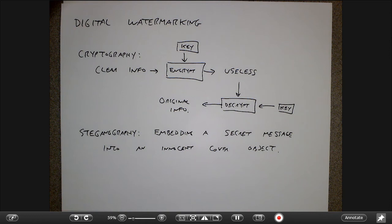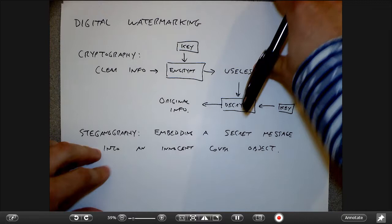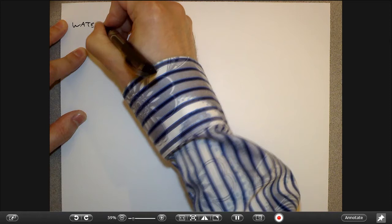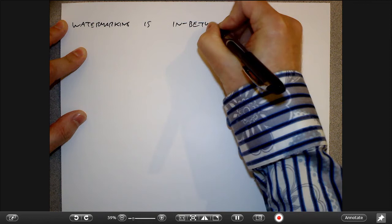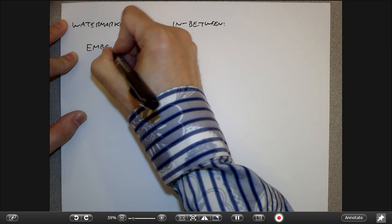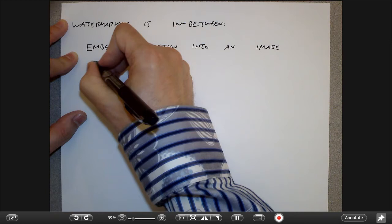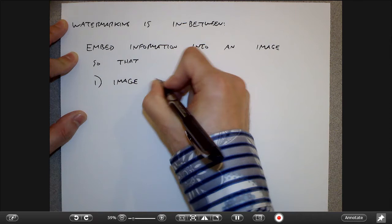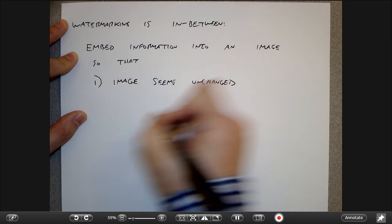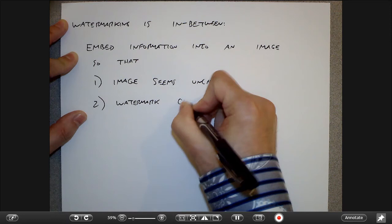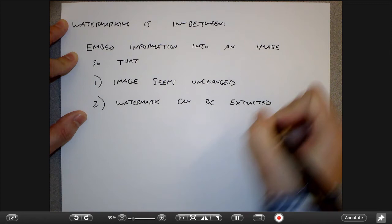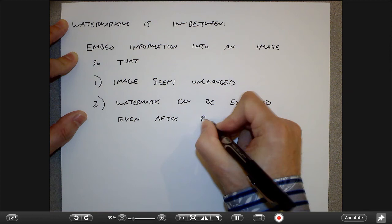Watermarking is kind of in between those two things. The idea is to embed information into an image — or audio signals — such that the image seems unchanged with no perceptual difference, but the watermark can be extracted even after processing like image resizing or compression. The watermark should be very difficult to remove, and ideally, removing the watermark should destroy the image.